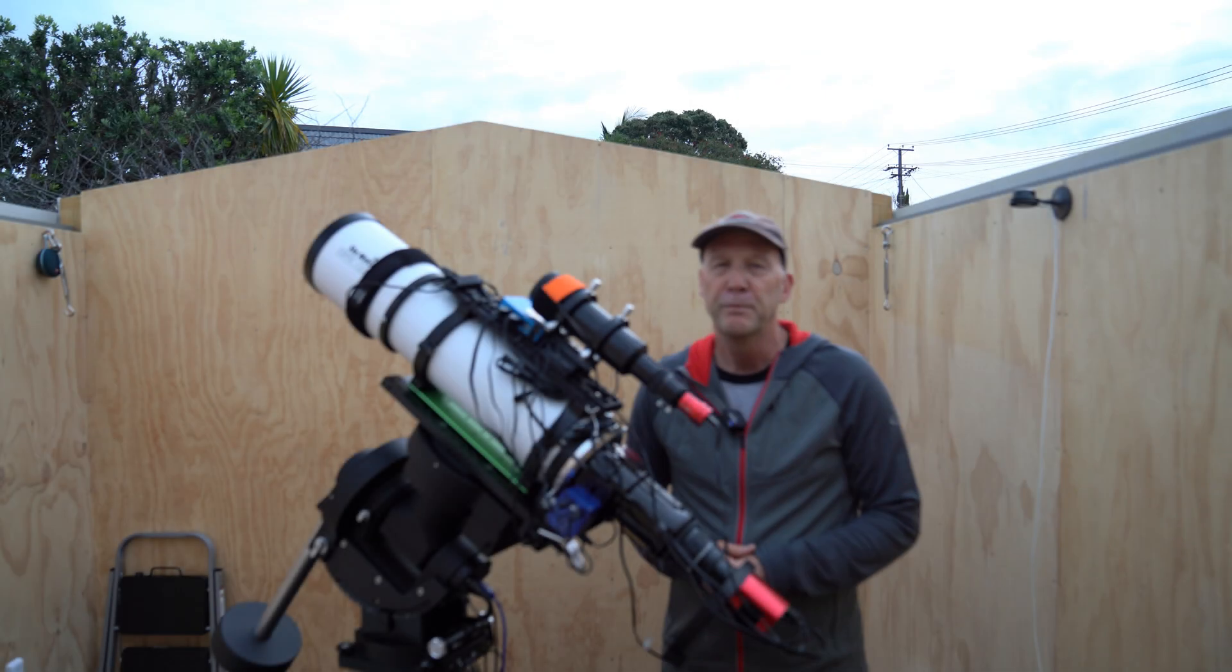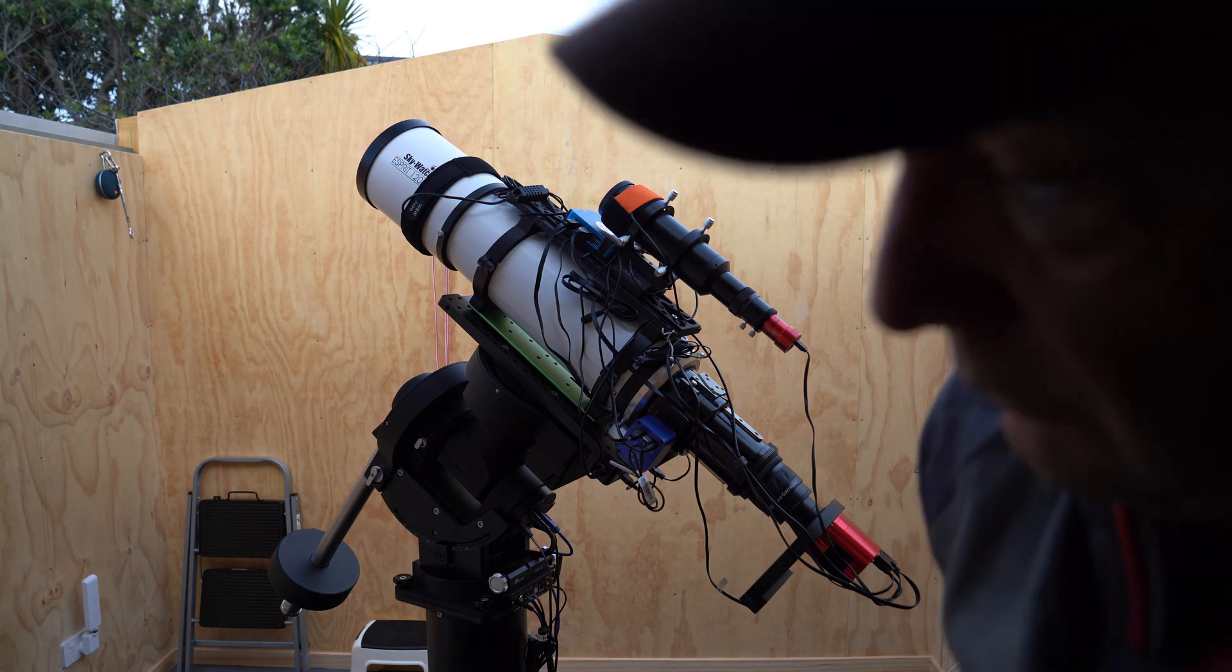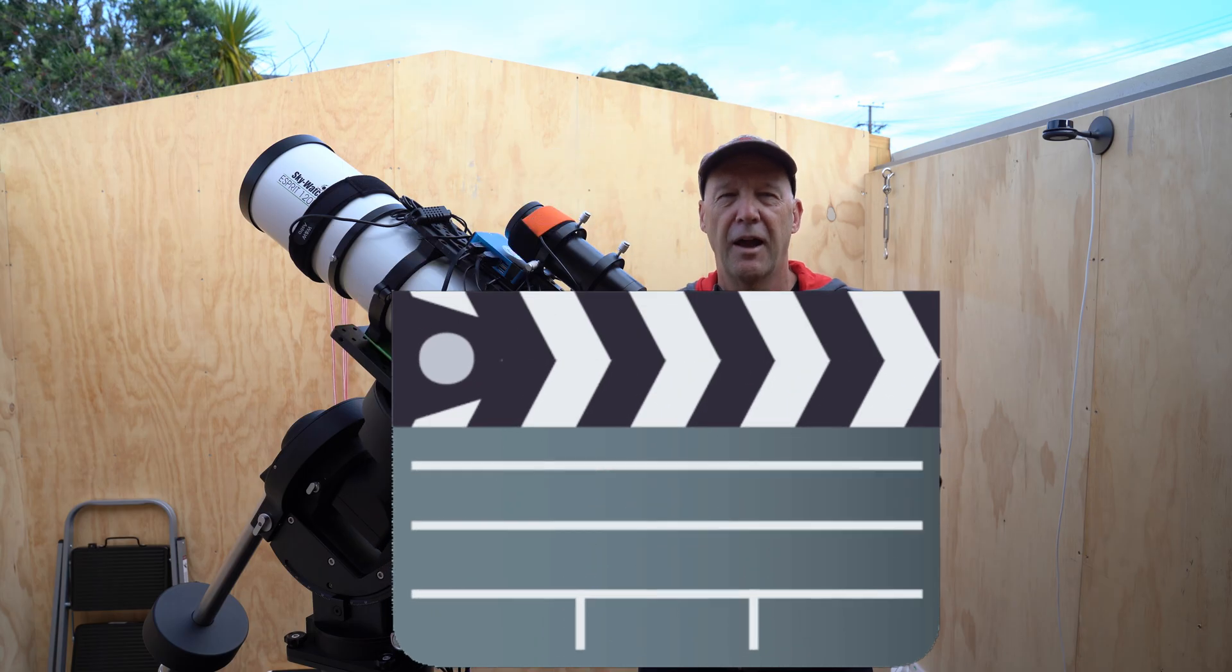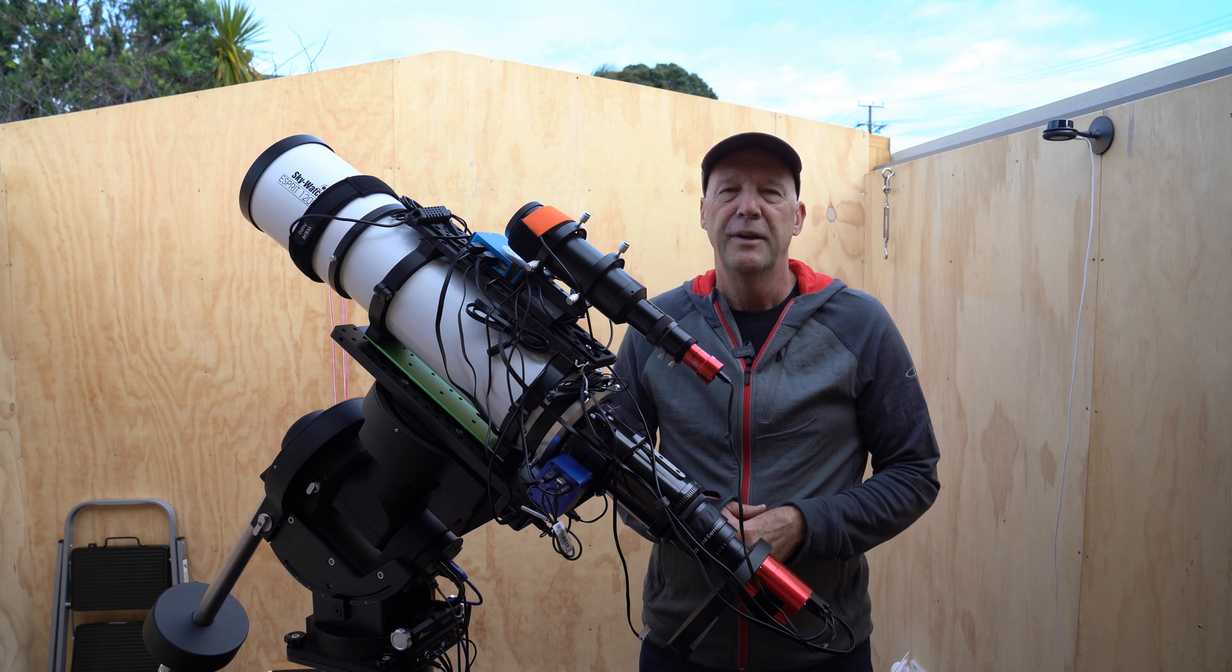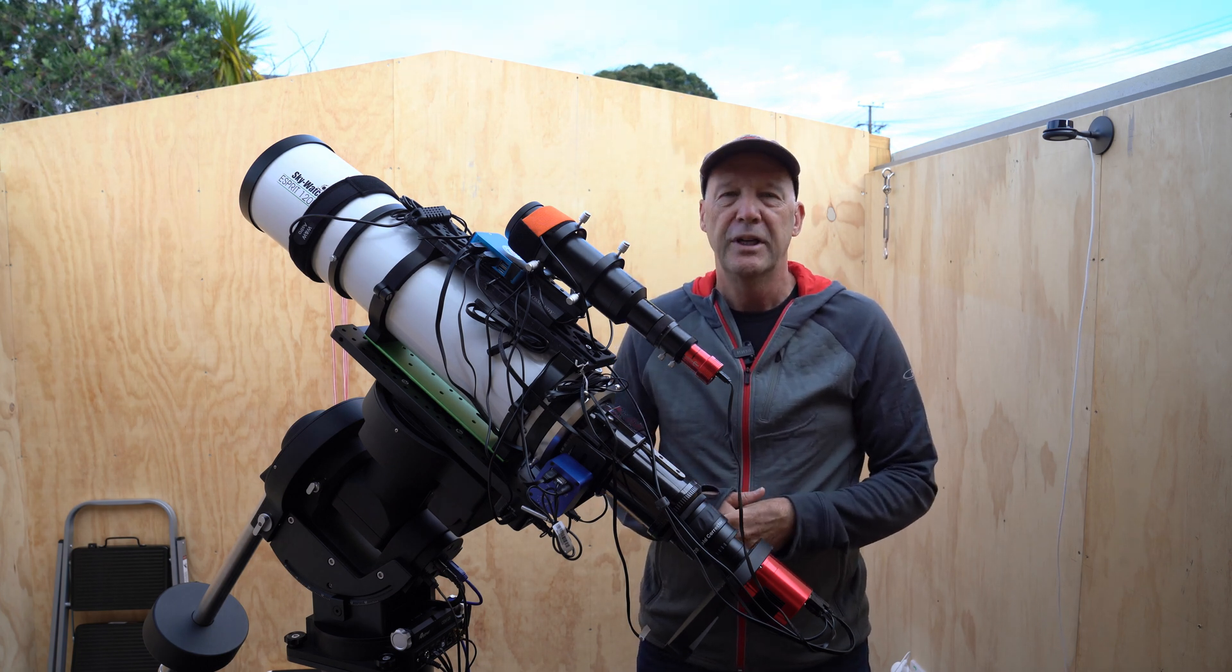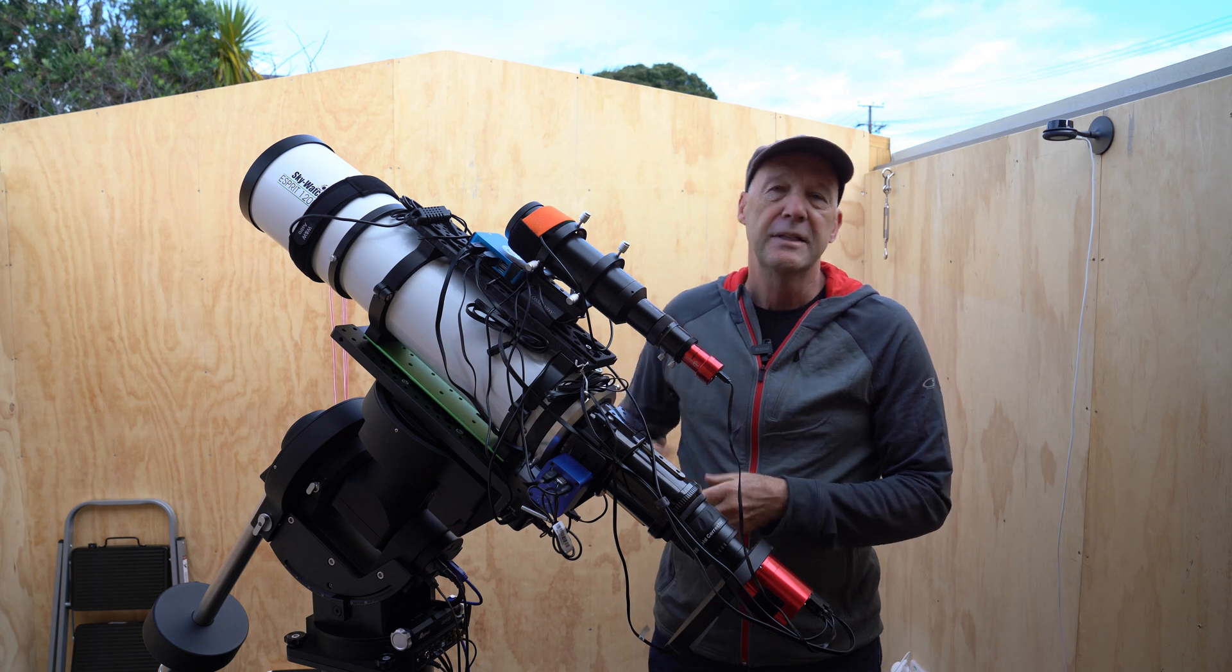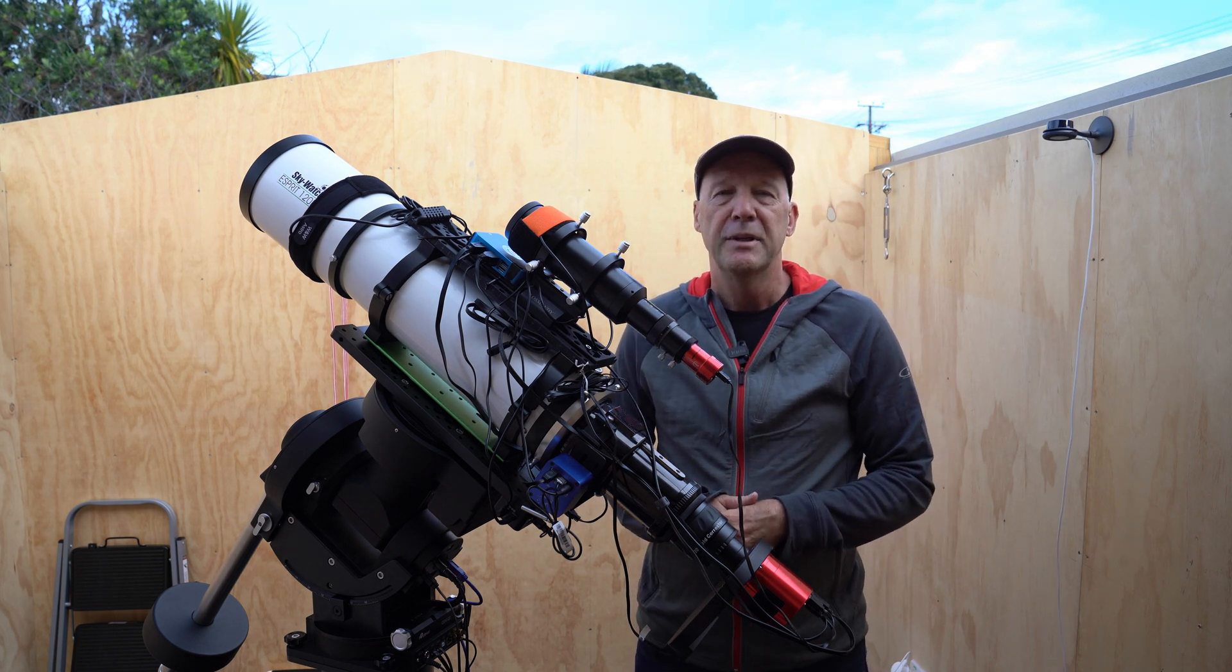Hi everyone, welcome to another video. I'm standing here in my Roloff Rev Observatory with the current setup I've got going at the moment.